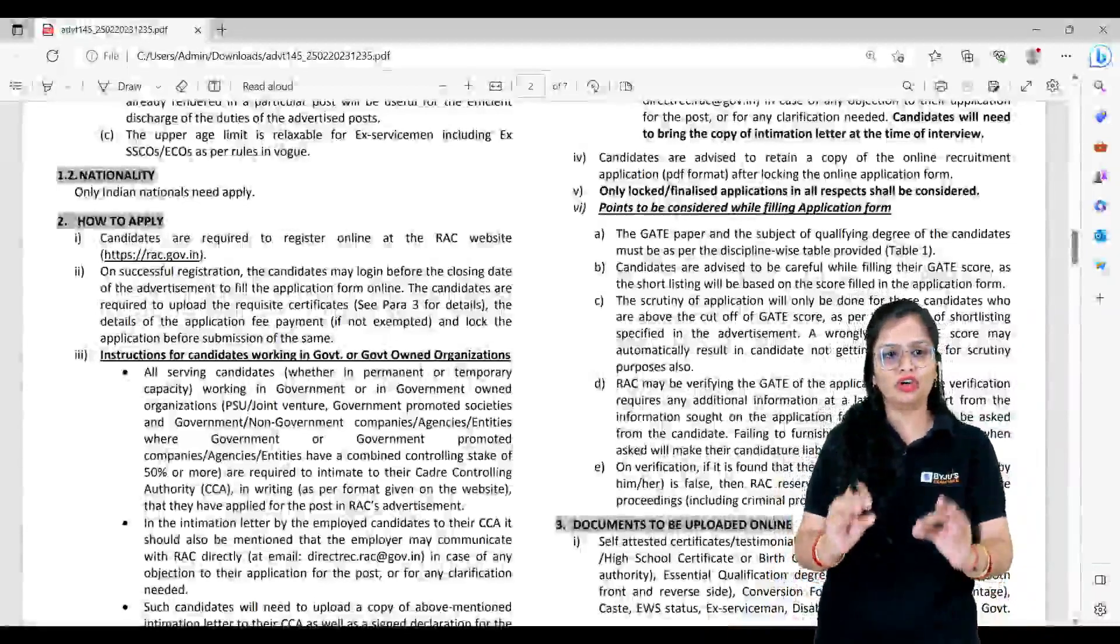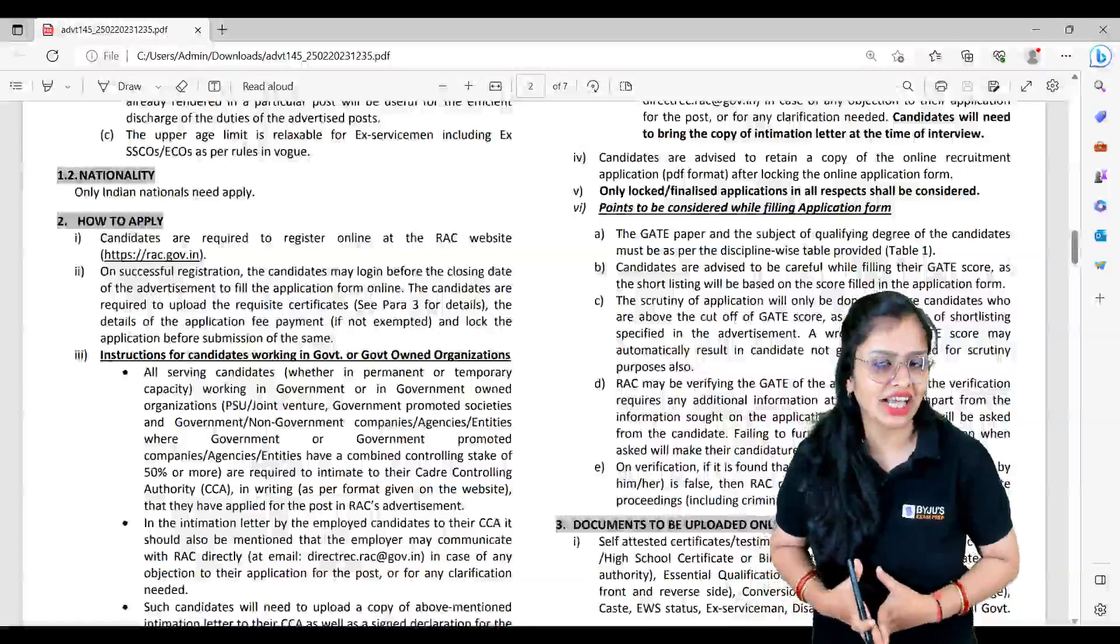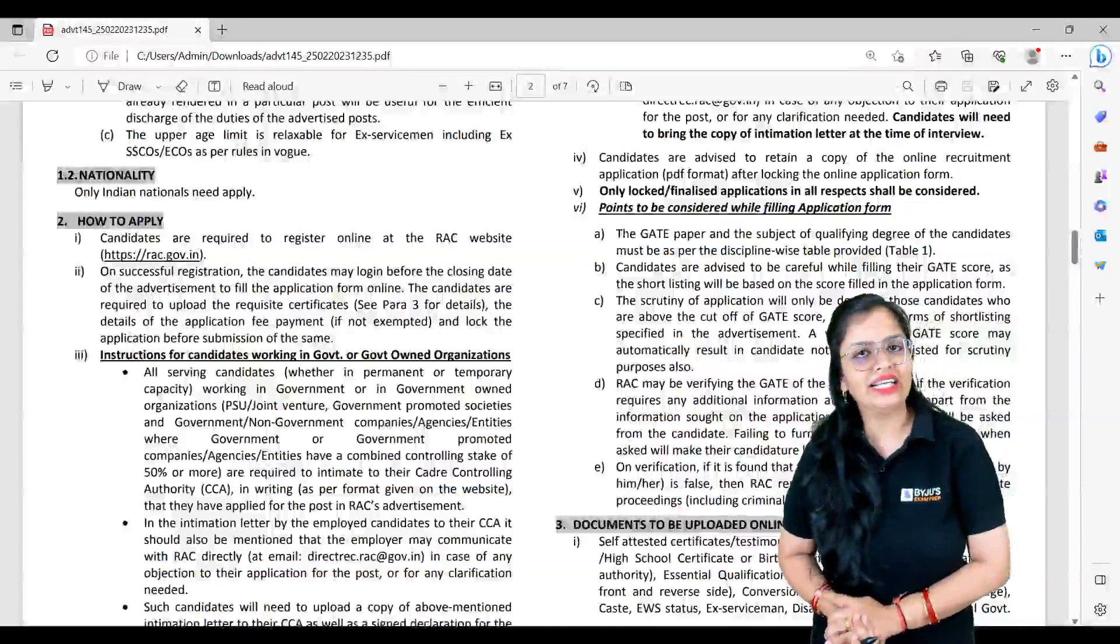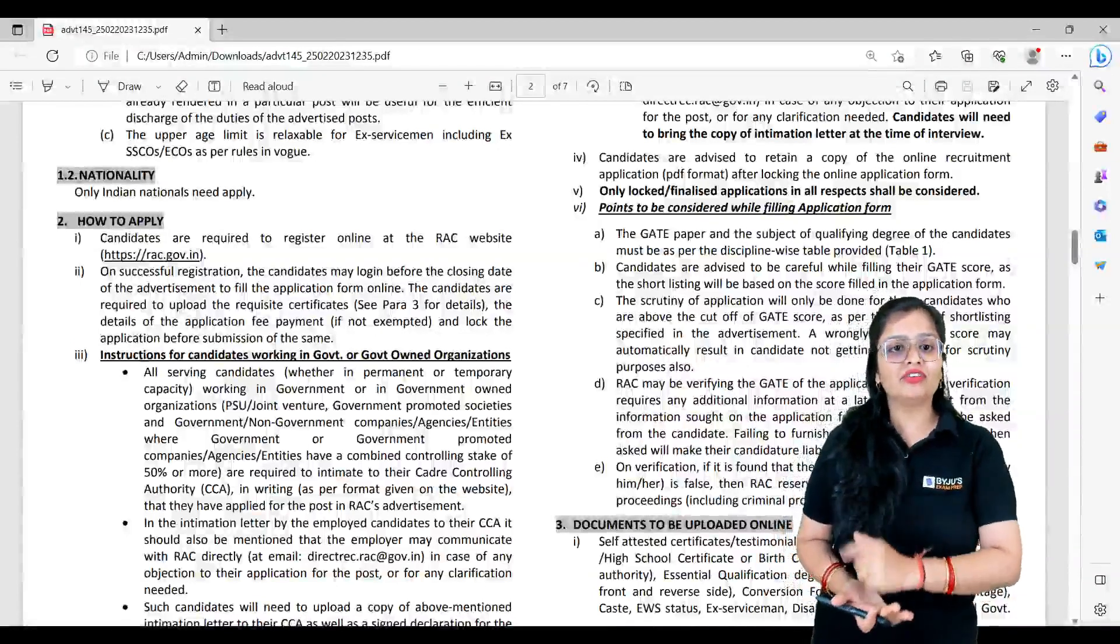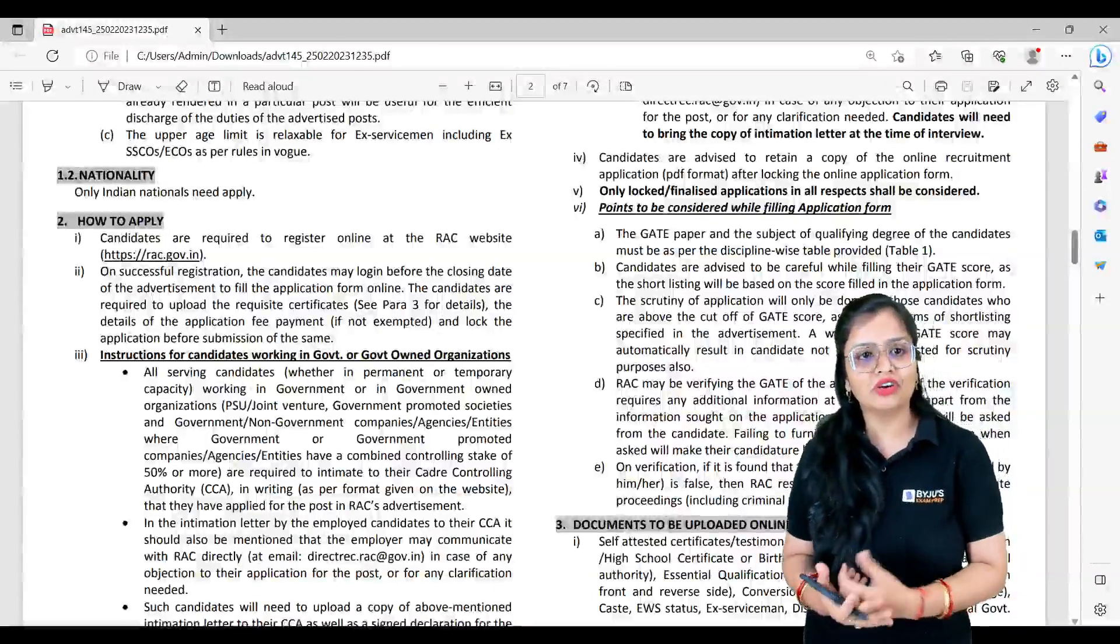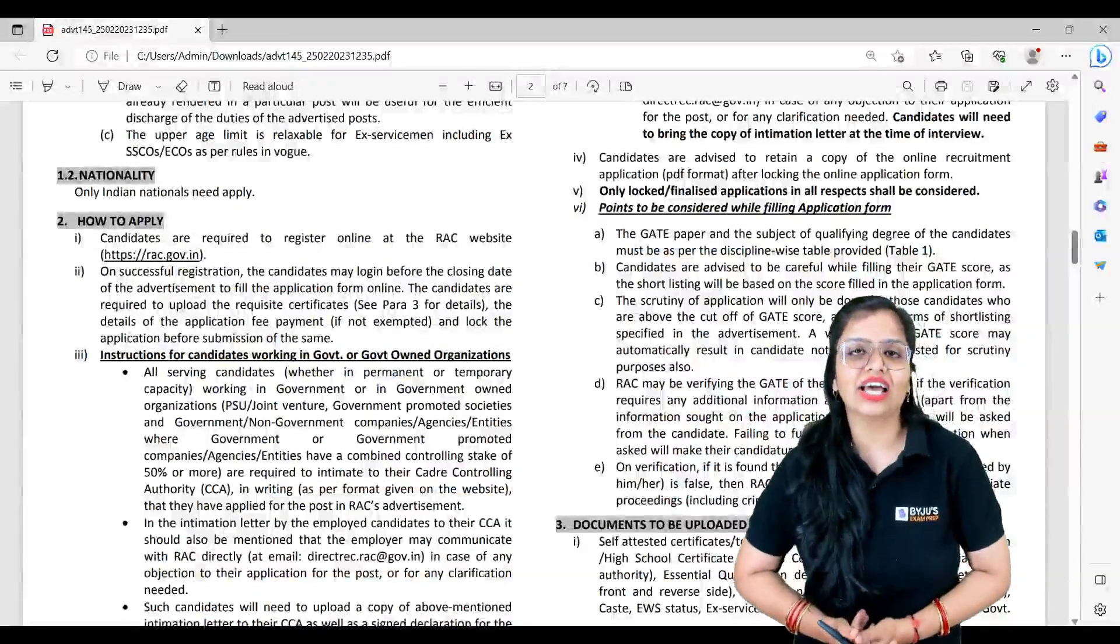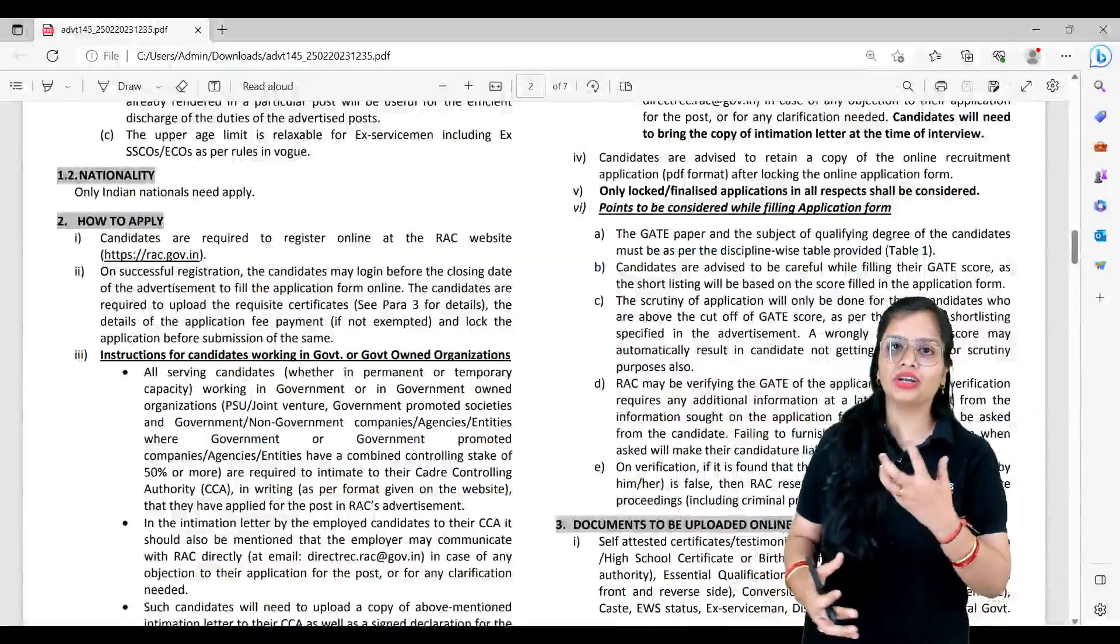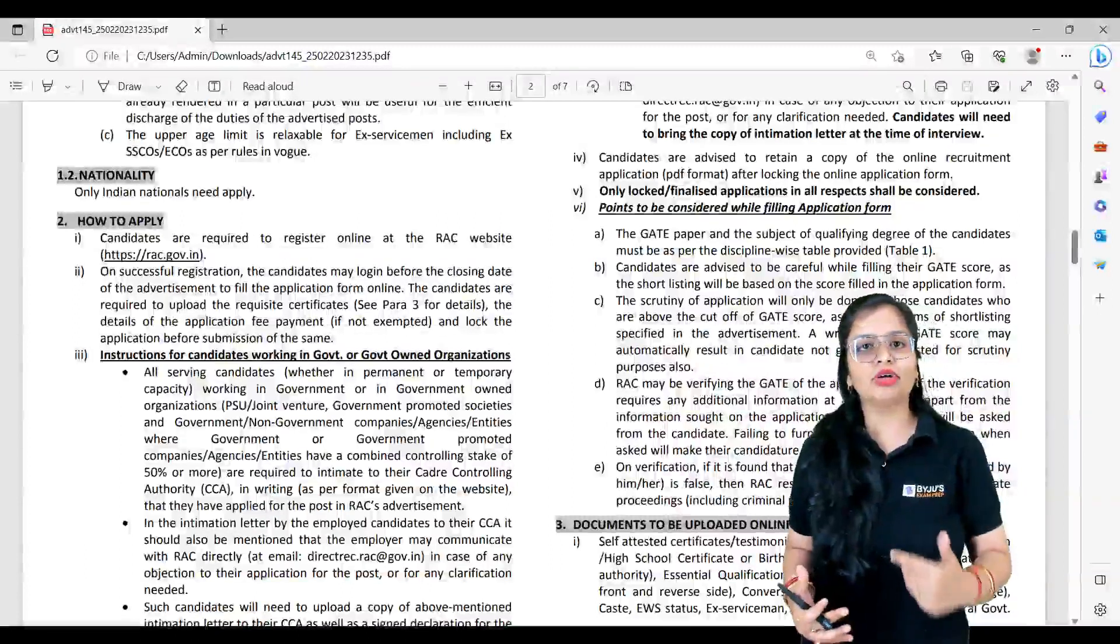Let me tell you regarding the selection criteria, but before that, can any other person apart from Indian nationality apply? No, only Indian nationals can apply for this post. Third, if you want to register for it, you have to go to https://rac.gov.in.